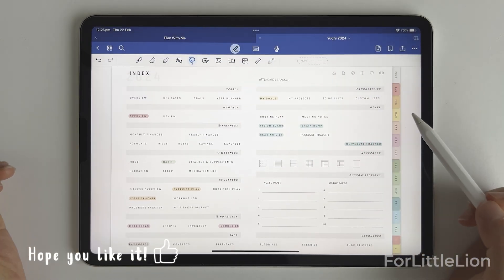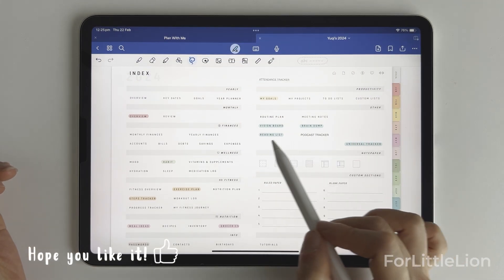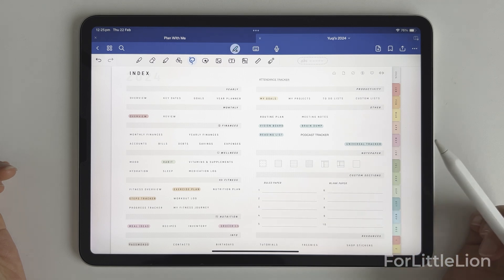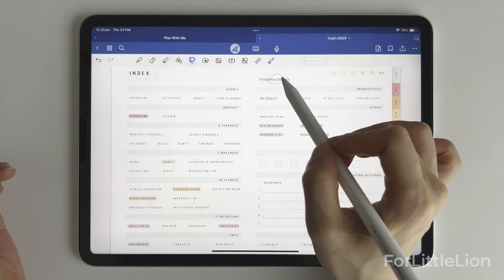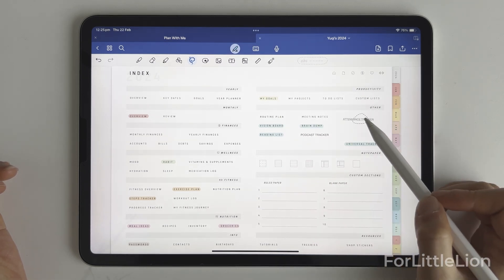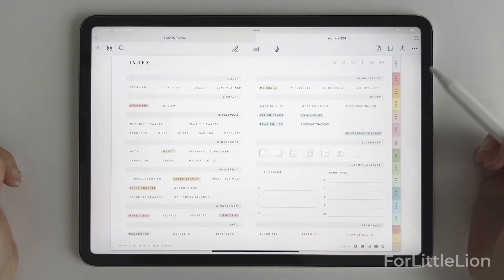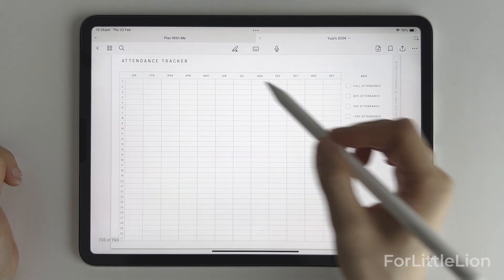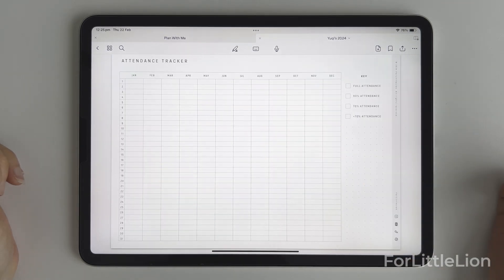Well, if you've previously deleted some templates you don't need, you can put it in any of those empty spots. Now if we click attendance tracker, it will take us straight to that page.